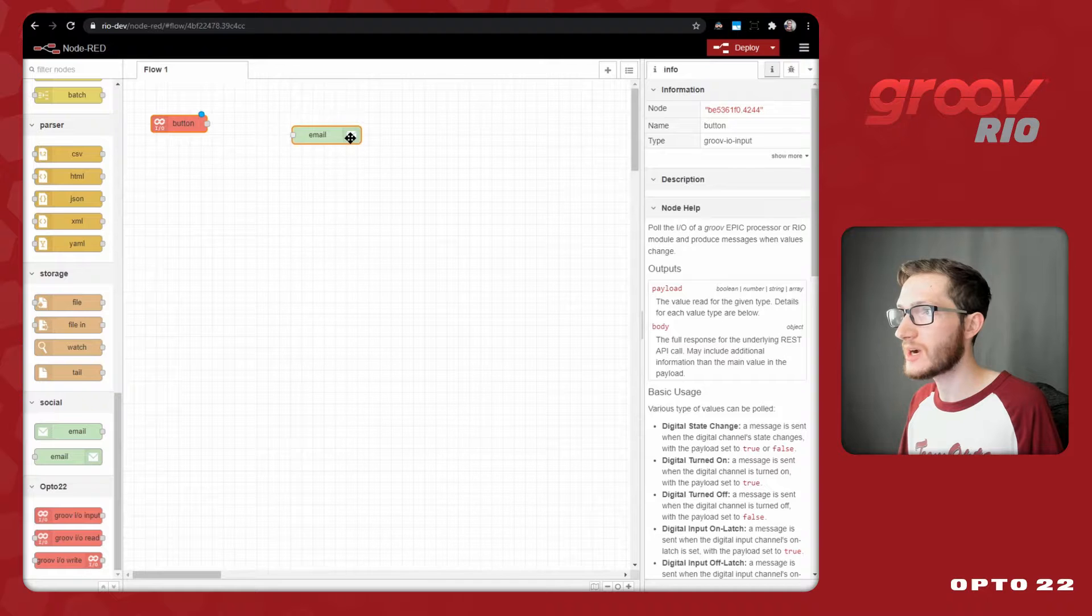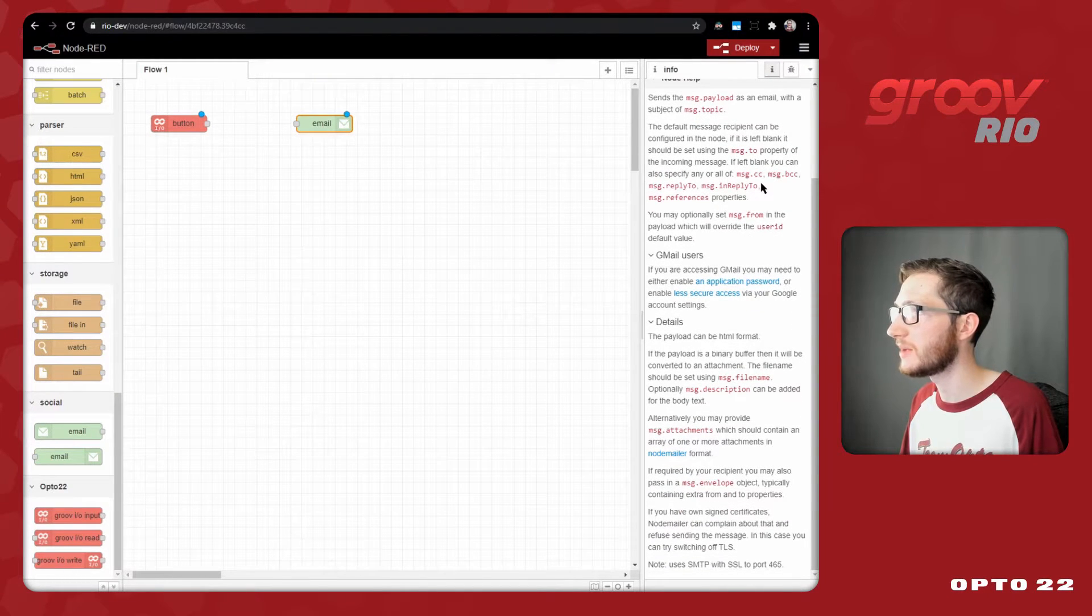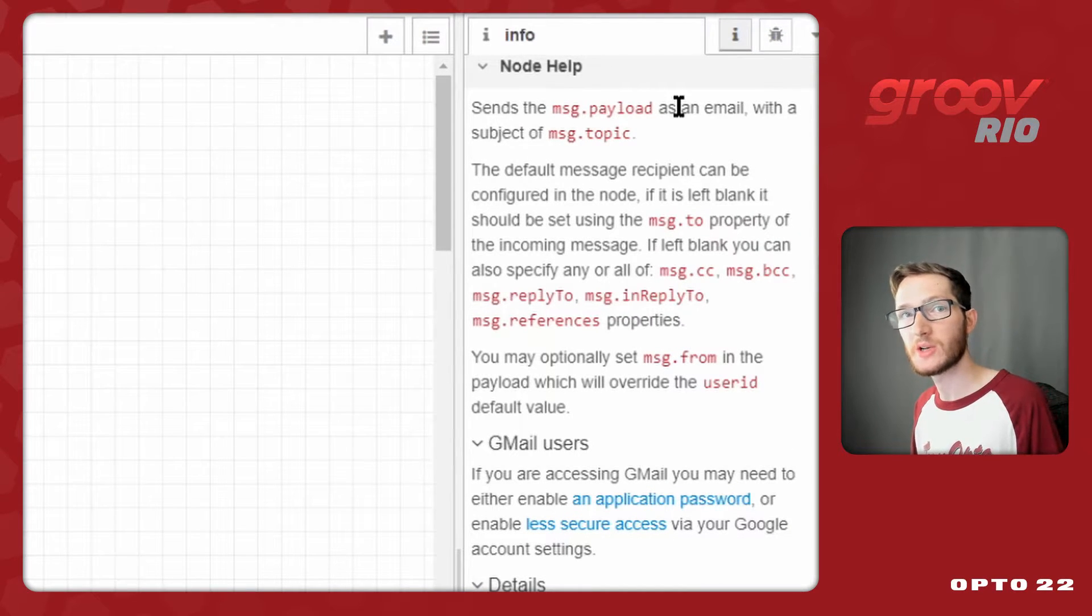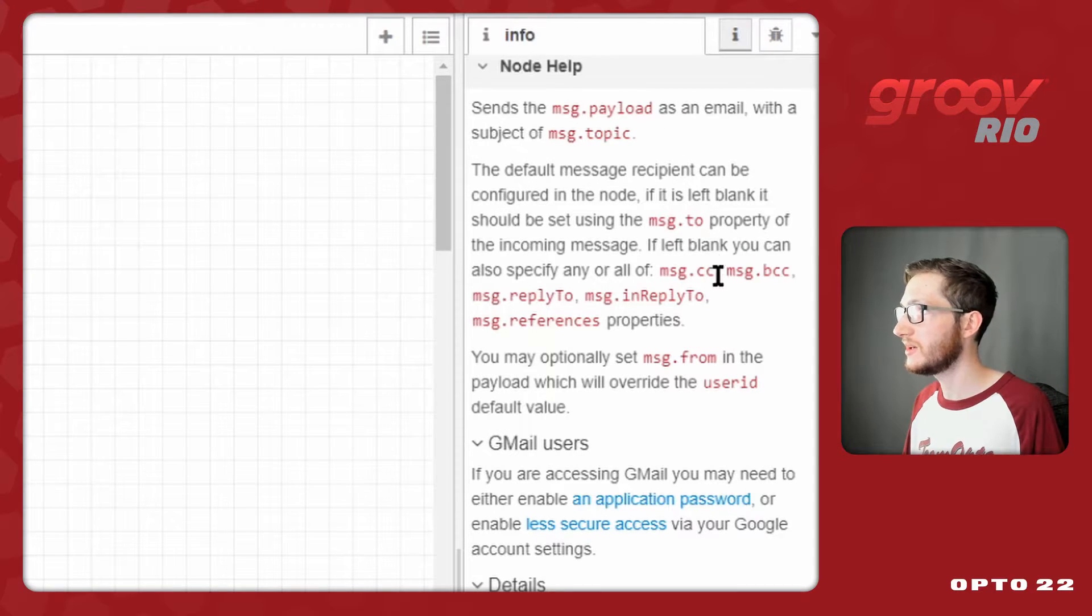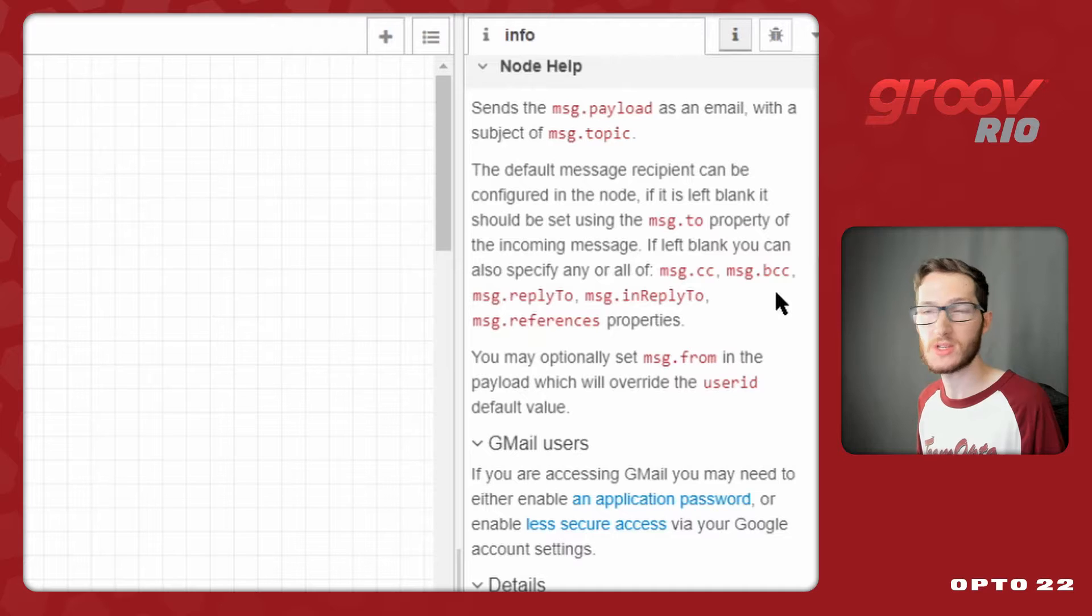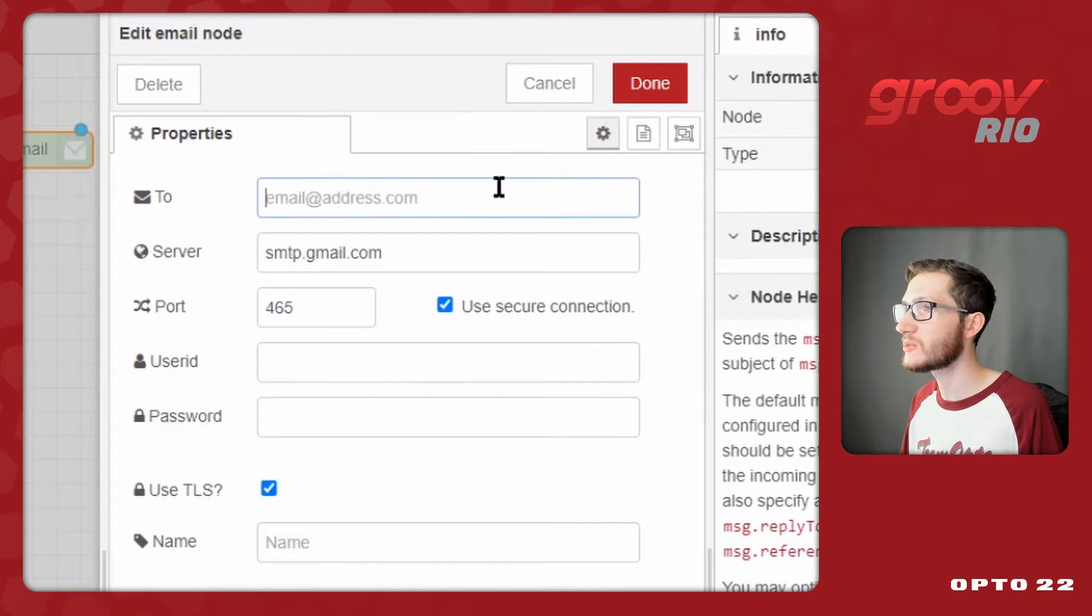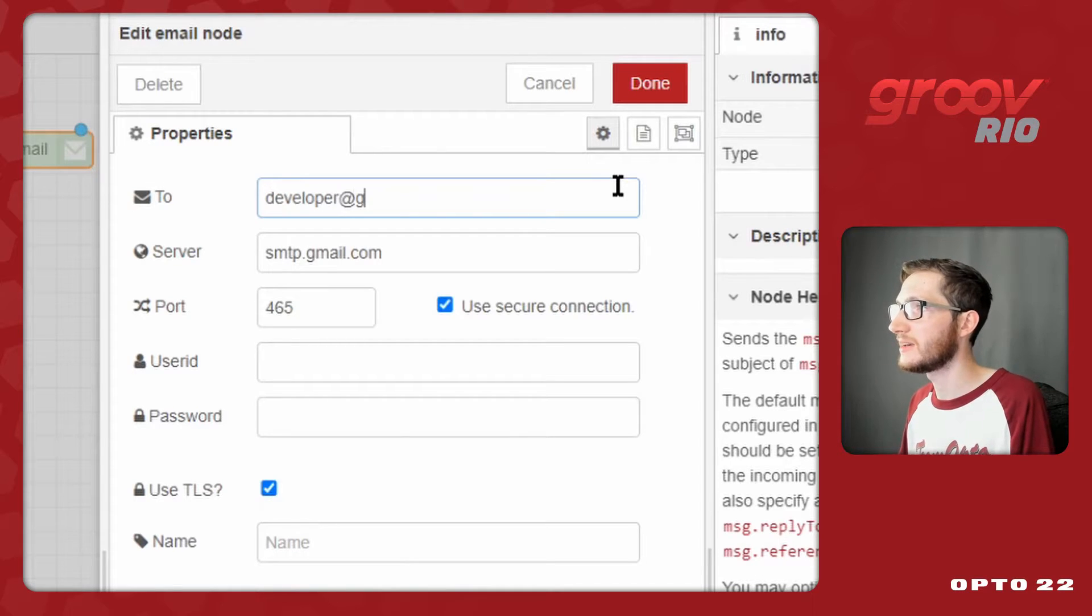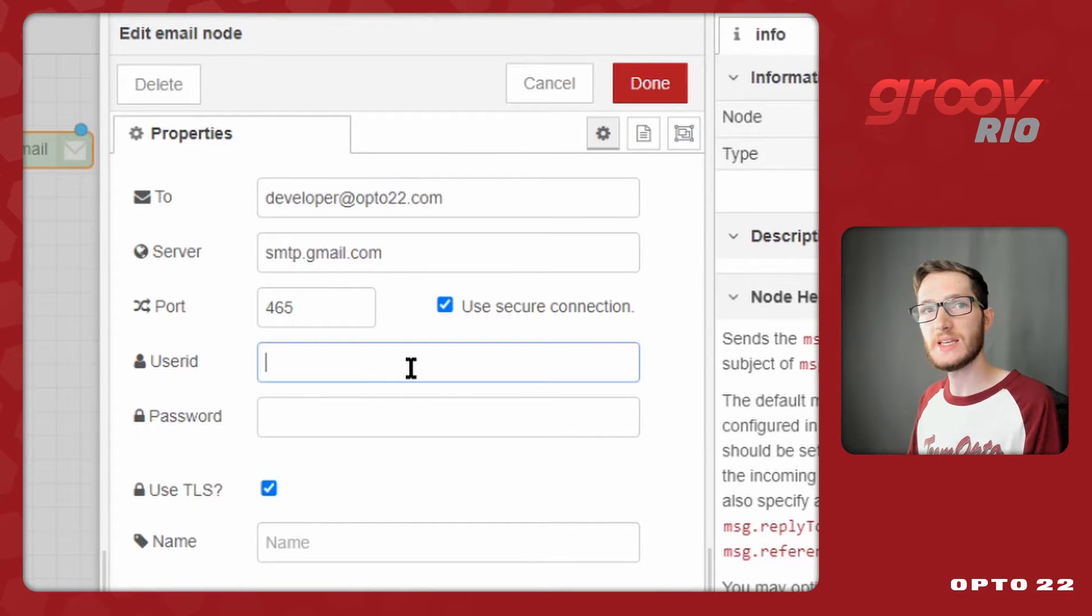So I'll just drag one in, and we'll select it so that we can see how to configure this in the Info tab. The body of the email needs to go in Message.Payload, but the subject goes in Message.Topic. There are some other properties you can use here, like Message.To, CC, and BCC, to determine who receives the message if you want to send it to more than one person, or even an entire team. Or, if you double click the node, you can see that the recipient can be configured statically inside the node. This is what I'm going to do. So I'll send it to myself, developer at opto22.com.